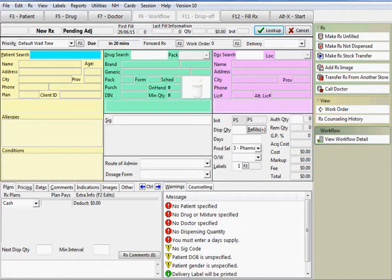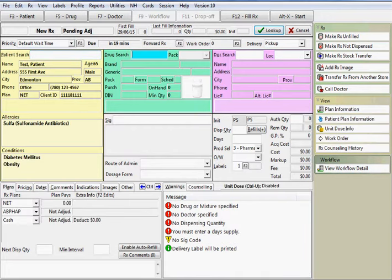We'll begin with the patient information. Search for the patient by typing the beginning letters of the last and first name separated by a comma. If there's only one patient matching your search criteria, it will automatically be selected.